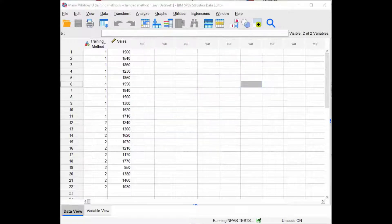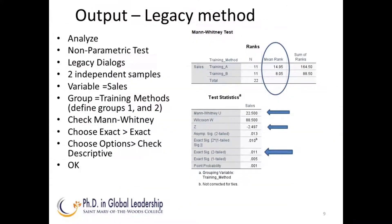Now let's look at the data. We see the Mann-Whitney-U test of 22.5, the Wilcoxon-W at 88.50, the Z is negative 2.497, and we see the exact significance for a two-tailed test at 0.011. Therefore, we know this is significant without hauling out the critical value table.